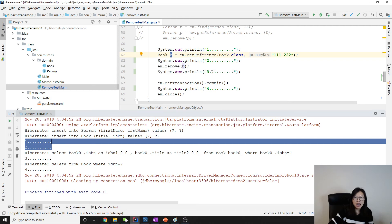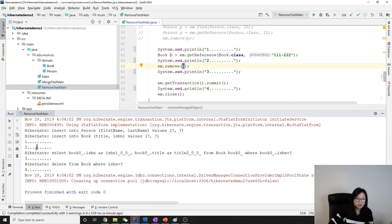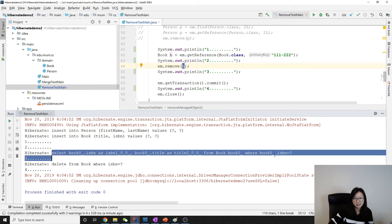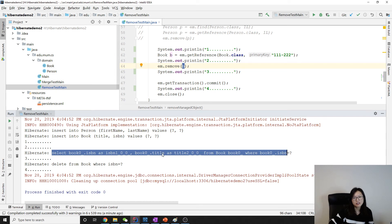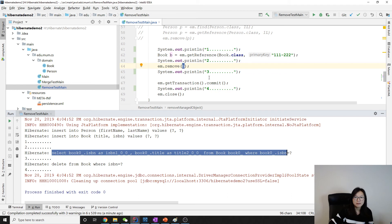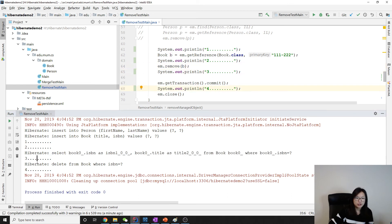So getReference will not issue a call. The object b holds is a proxy which Hibernate provided for you. Between two and three we are trying to remove b. Two and three, it will make a select statement. Okay, this select statement is not made by getReference, it's actually made by the remove. Then between three and four it will make a delete.